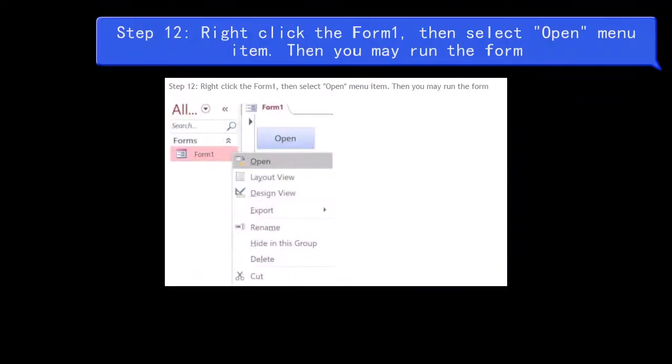Step 12: Right-click FORM1, then select Open from the menu item. You may then run the form.